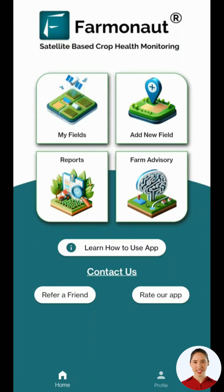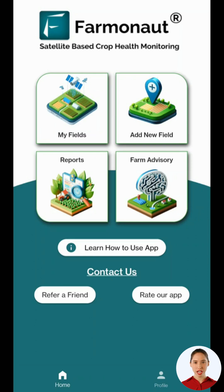Thank you for watching this tutorial. Now you know how to add or map a new field using our mobile application. If you have any questions, feel free to reach out to our support team.